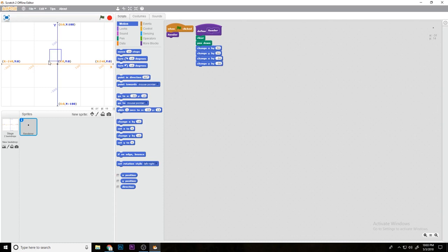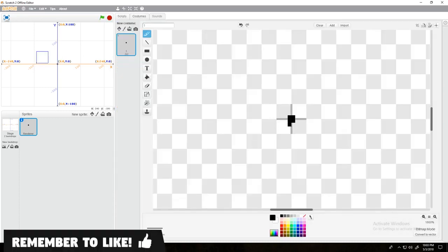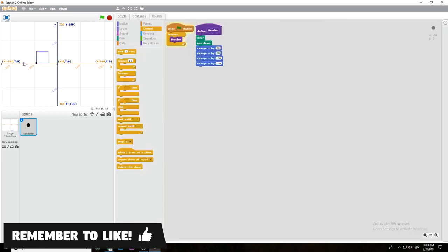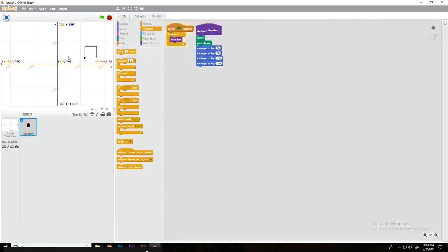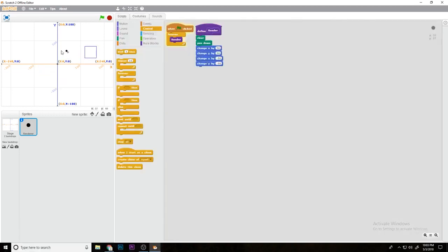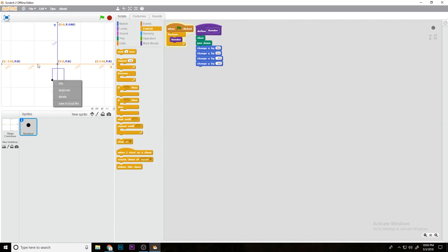As you can see, it's now making a square. If we forever do this and make it a lot bigger, you can see if we move it around it's just rendering based off the axis. So this is how computer programs basically make 2D sprites.